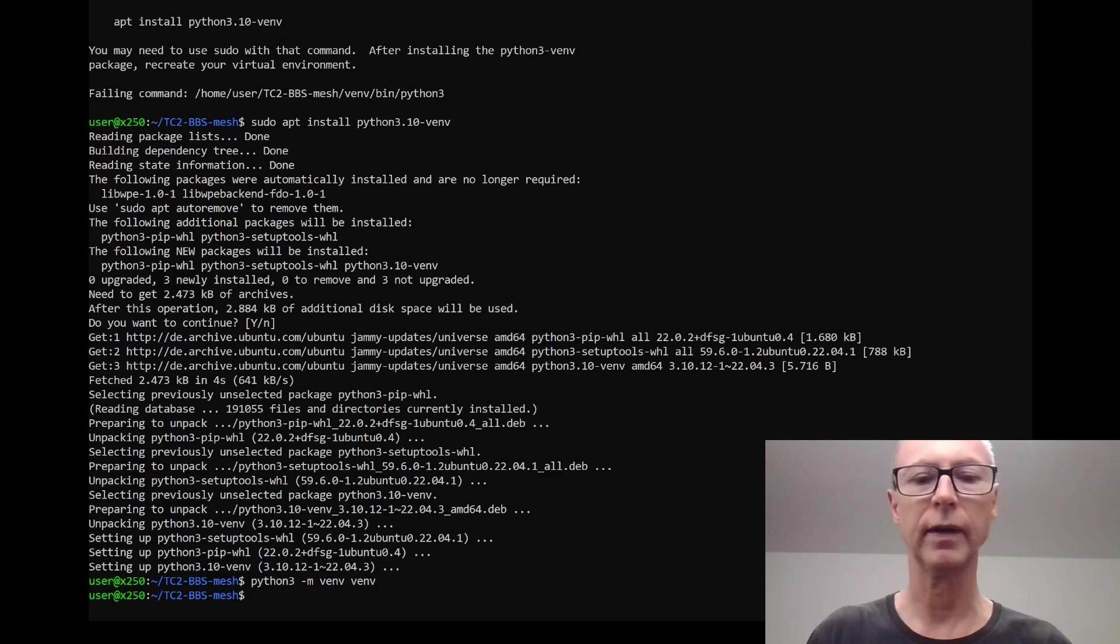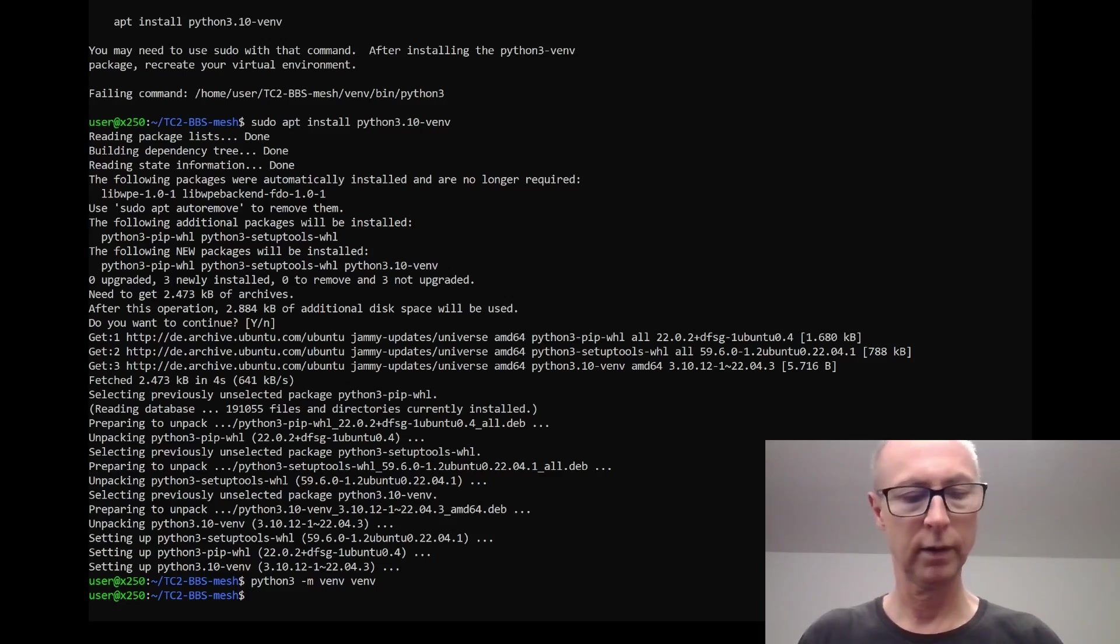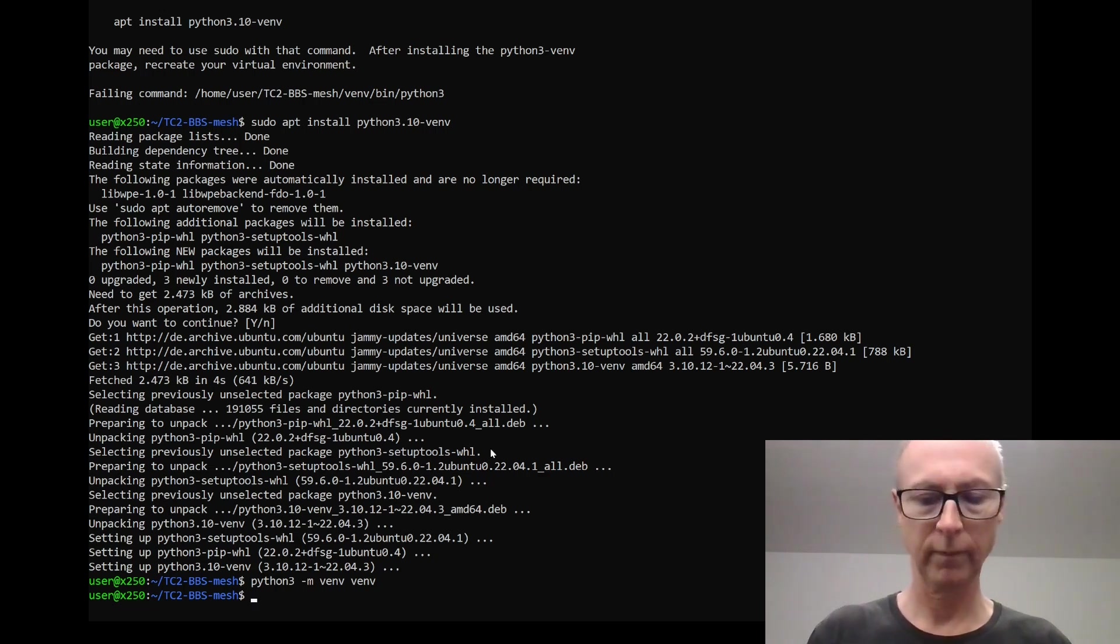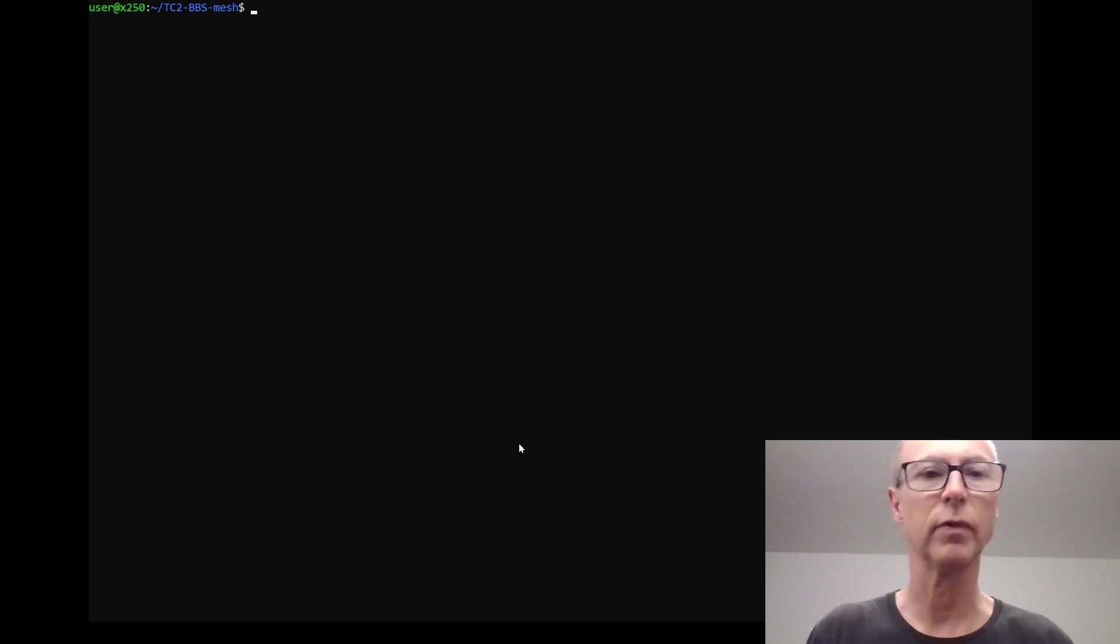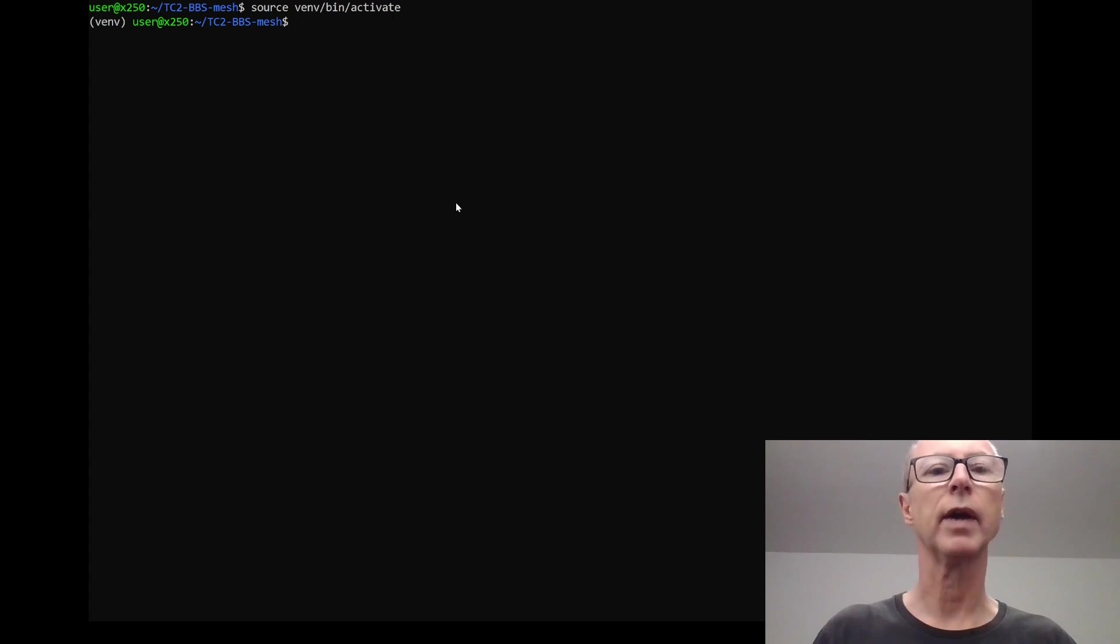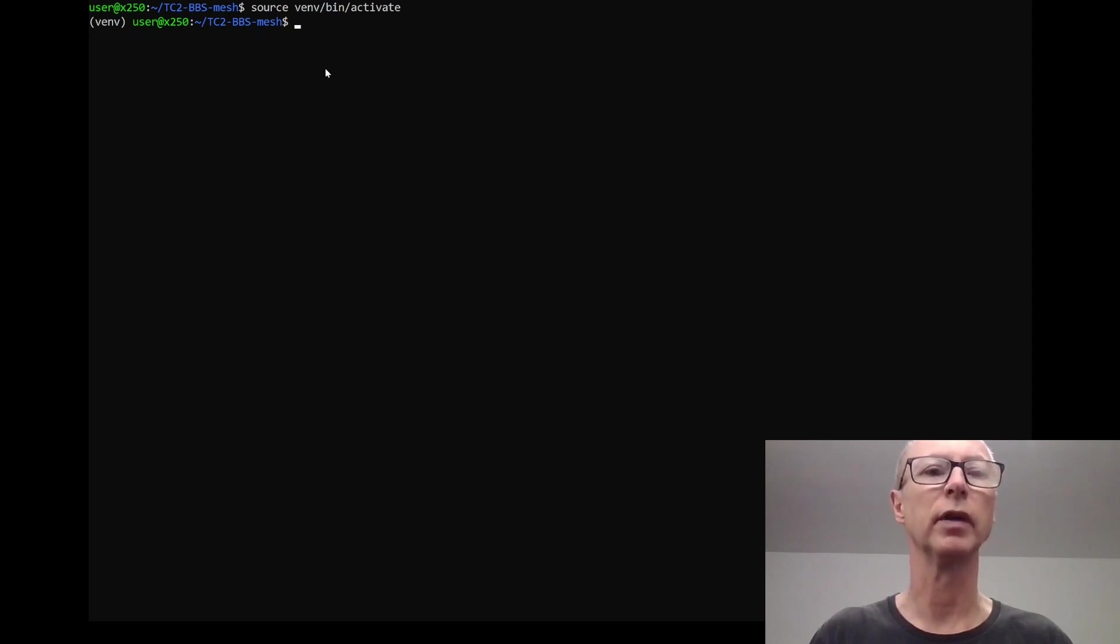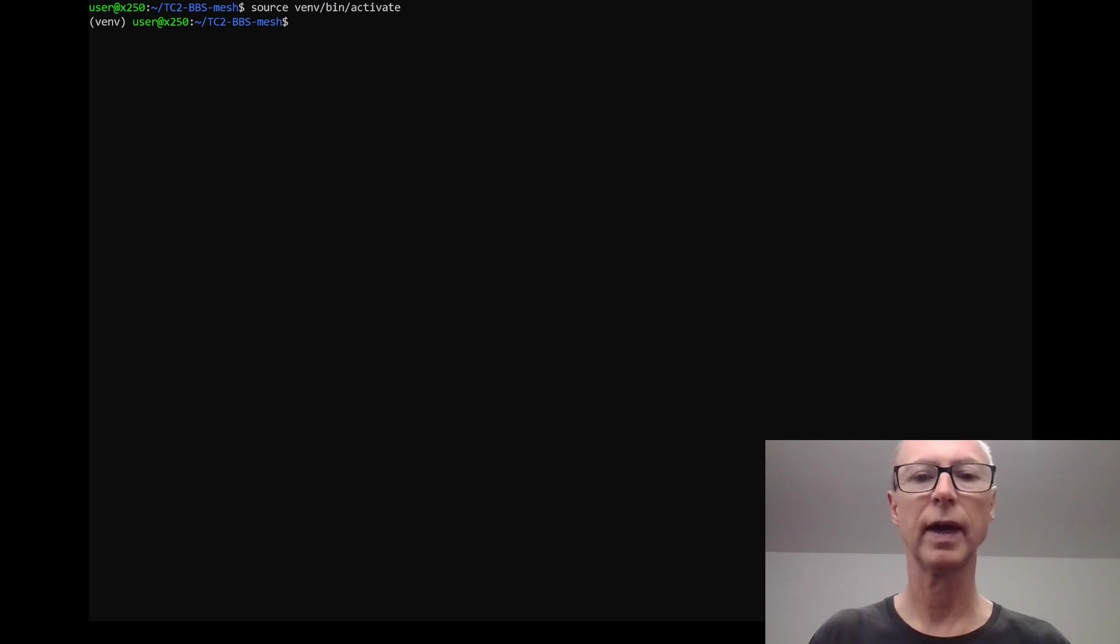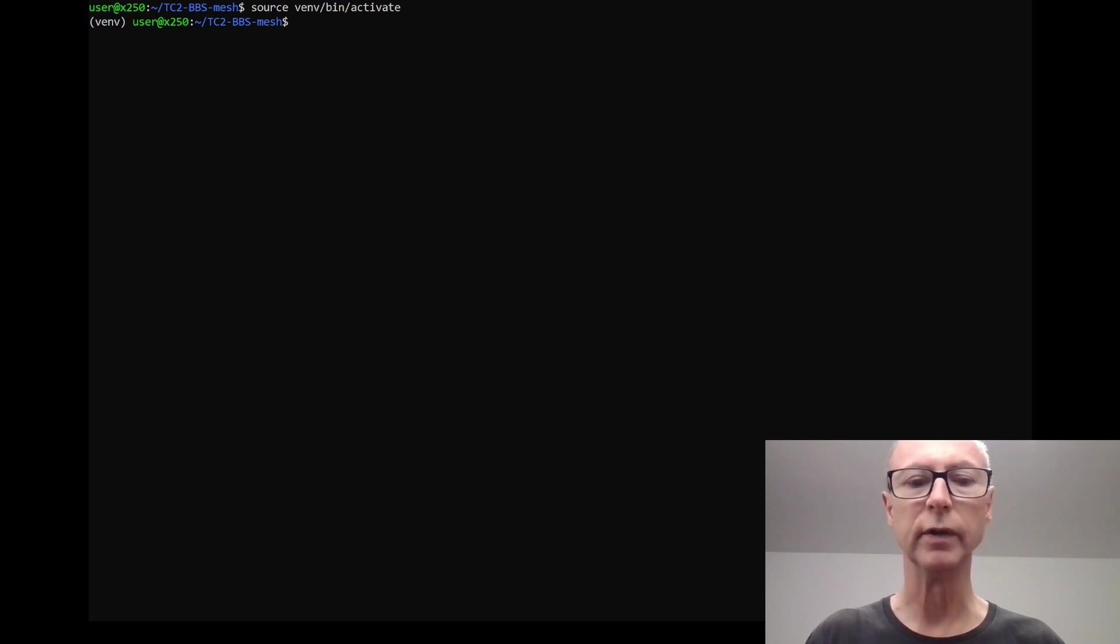What I need to do is activate that like this. I'm going to do a clear again, get to the top of the screen. That's now activated and we know that the virtual environment is activated because there's this venv, virtual environment, in brackets before this command prompt on the command line. So the virtual environment is active, working.